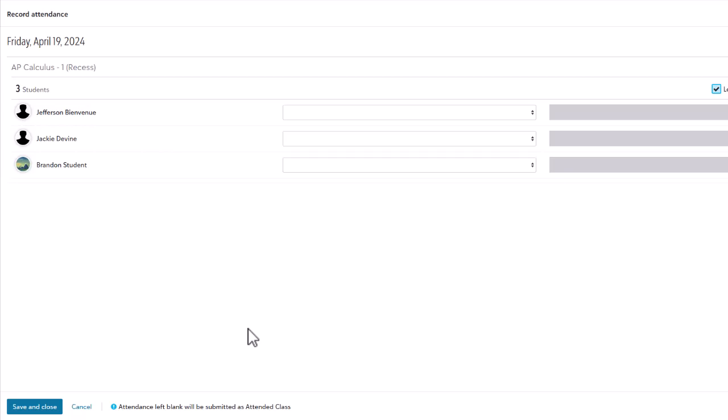Instead of using first and last name for students, the Record Attendance modal now features the username formatting.